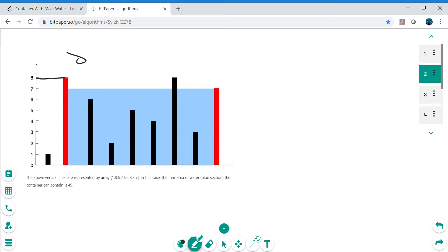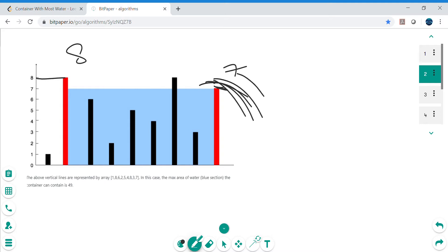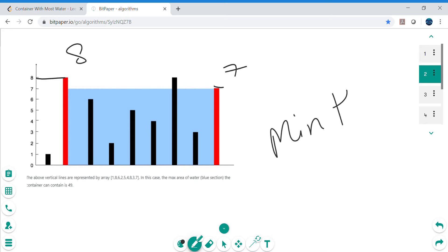So the key observation is: whatever two vertical lines we choose for the area, the one with the lesser height will dominate, because water can only be held up to the minimum height. The water storage can happen only up to the height of the shorter line. So we will need the minimum height of the two chosen vertical lines. The next question is how we figure out which two vertical lines to use for our calculation.